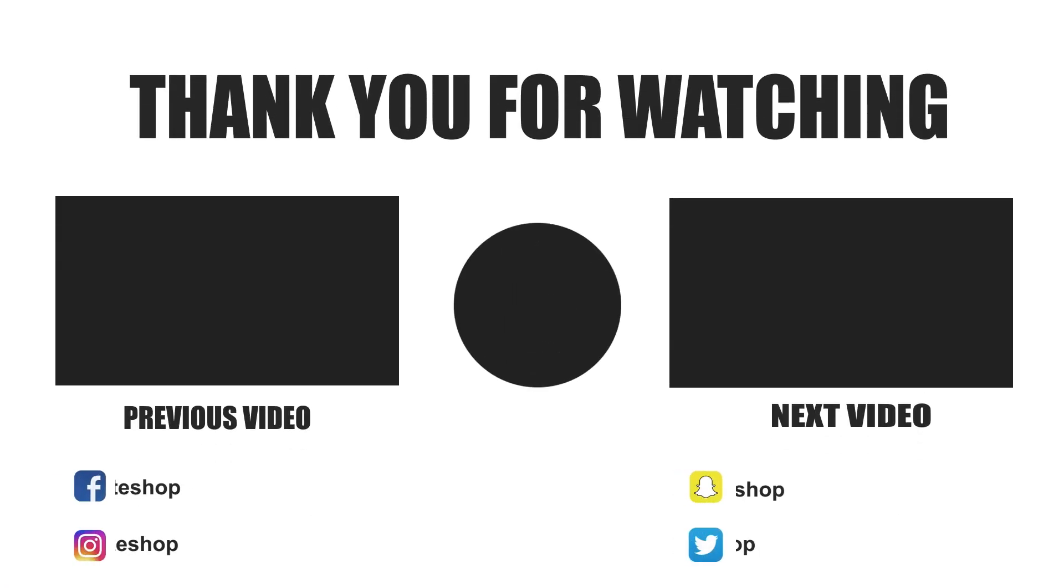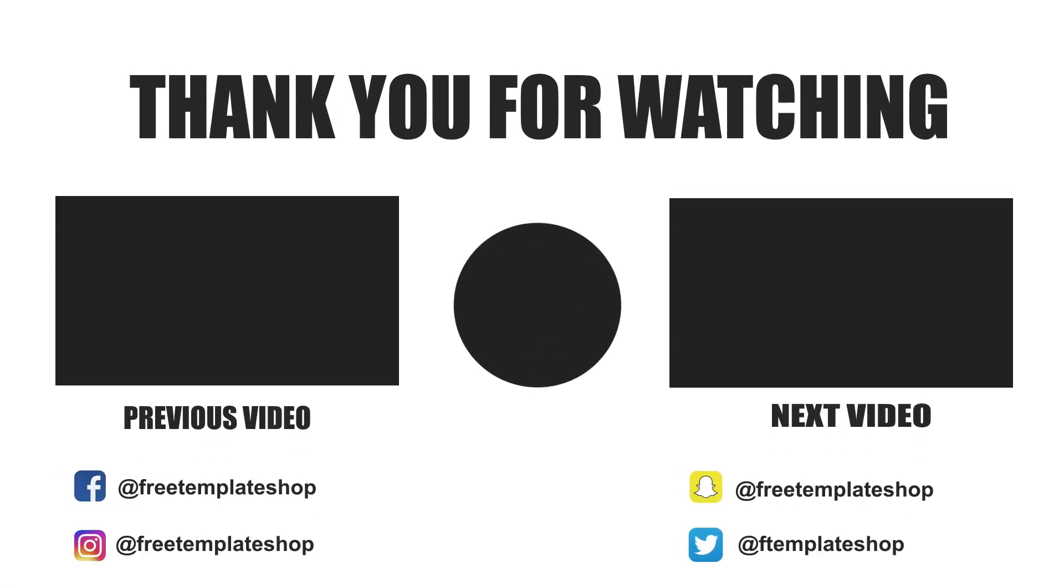In our next video, I will teach you how to add this 3D file in Adobe After Effects. Thanks for watching this video. Please subscribe if you liked this video. I'll see you in the next video.